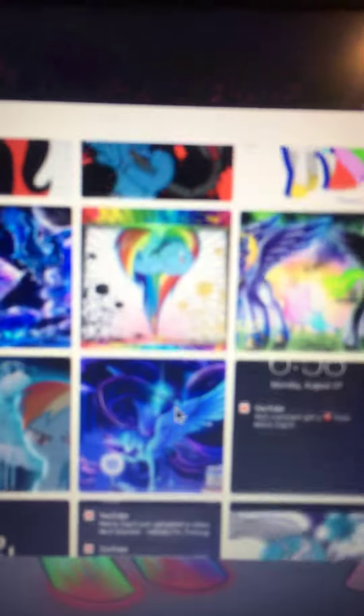If you want me to do more, like, comment and subscribe if you want me to do more art. Yeah, this is part three of art.